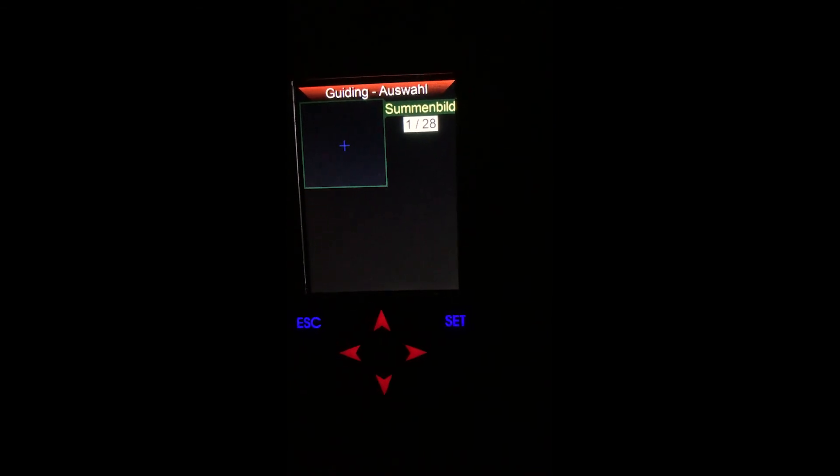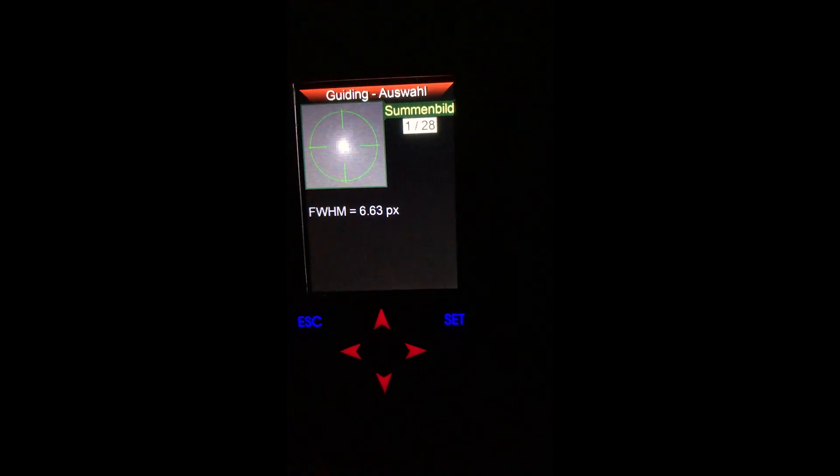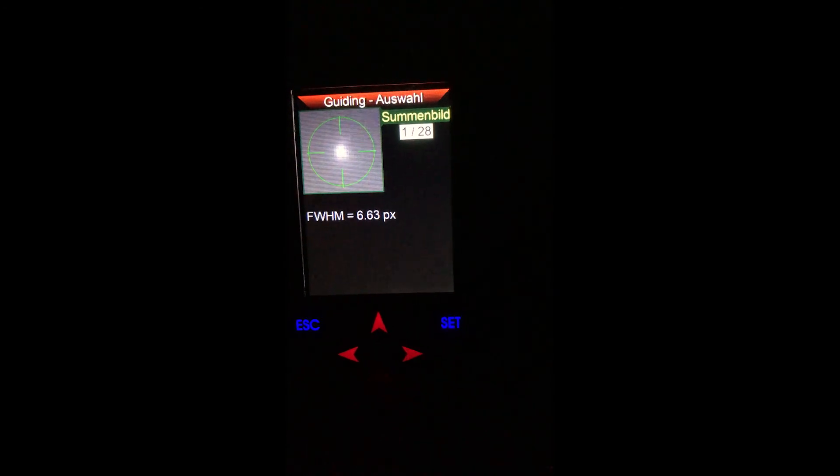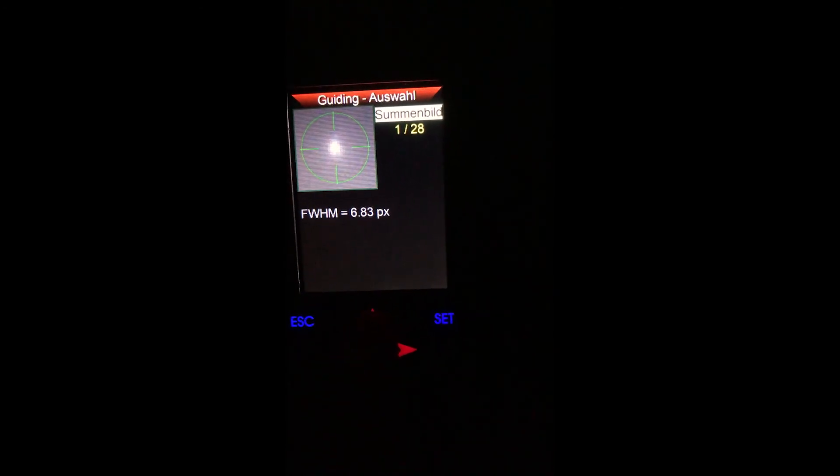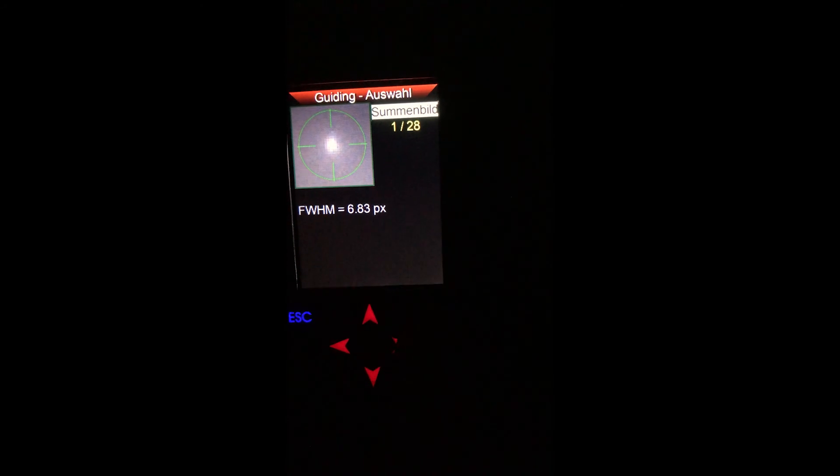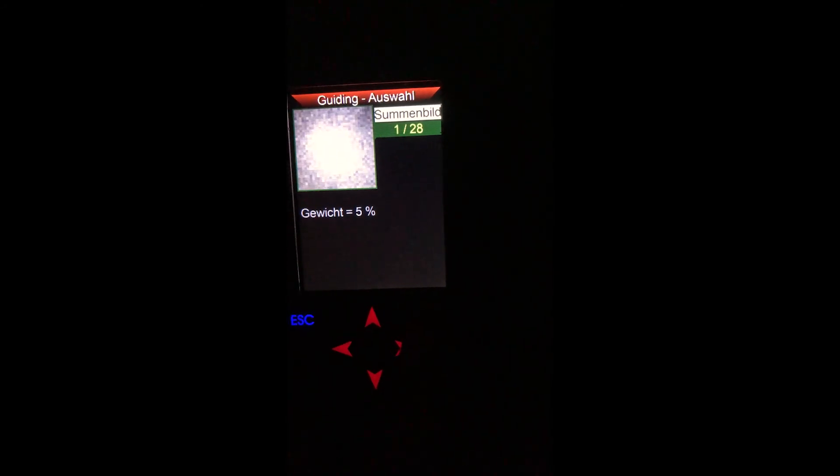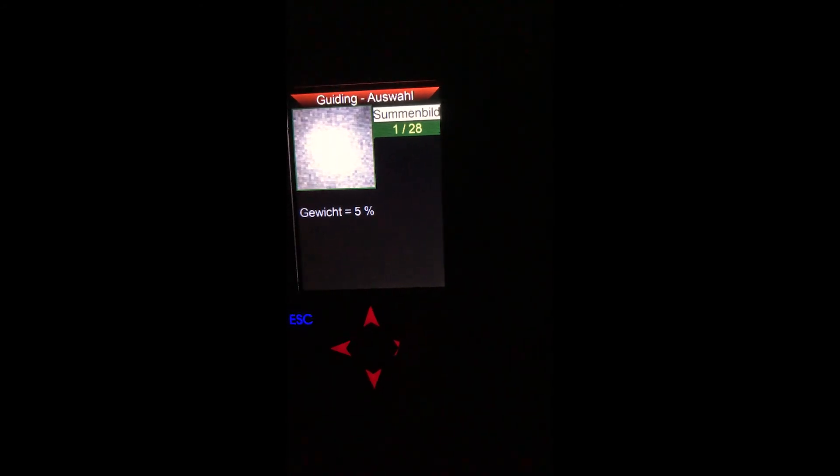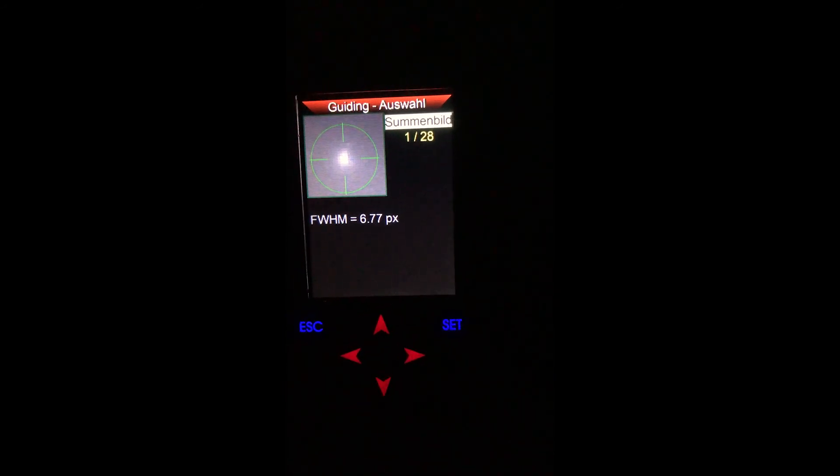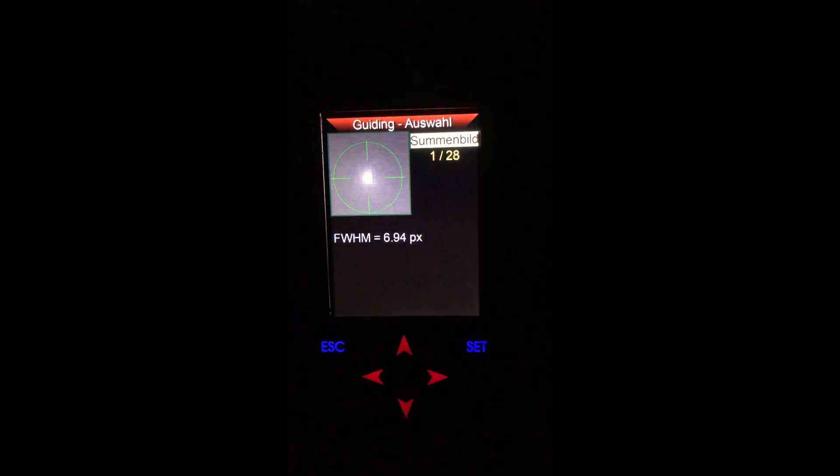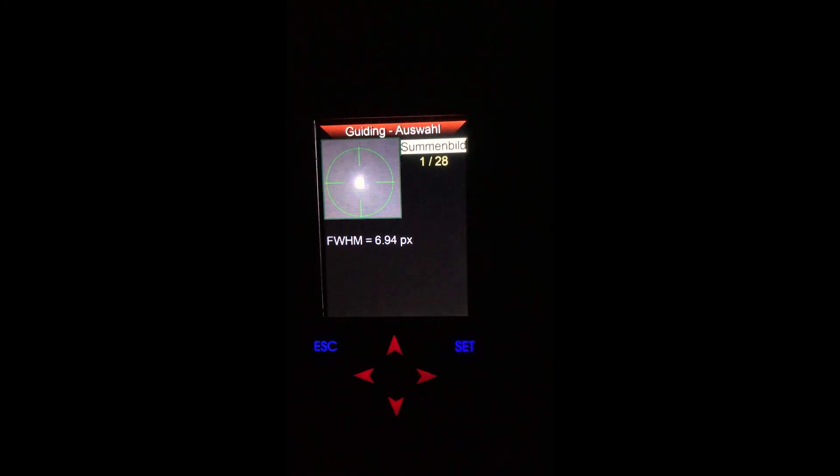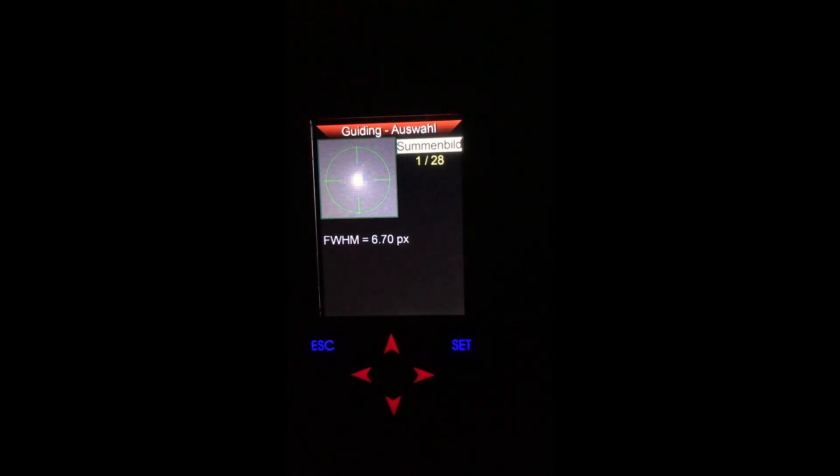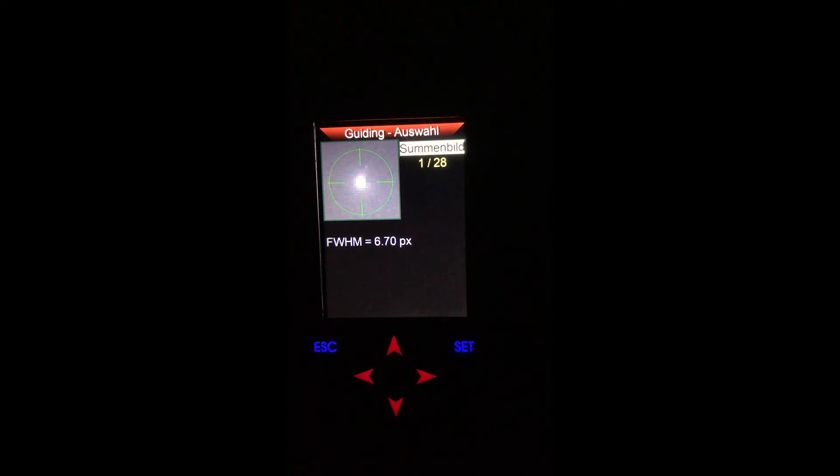The sum image is the one we use to focus, and as you can see the sum image comes with a measurement of the Full Width Half Maximum. Now it's your job to turn the focuser knobs until you reach a minimum value for this FWHM value.